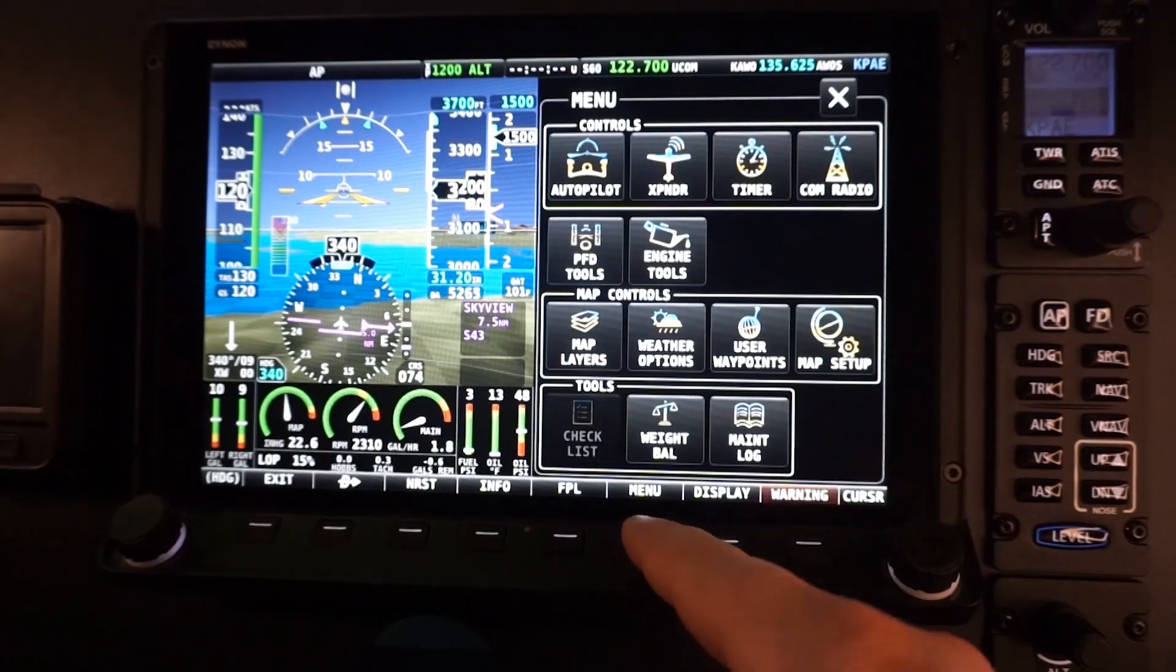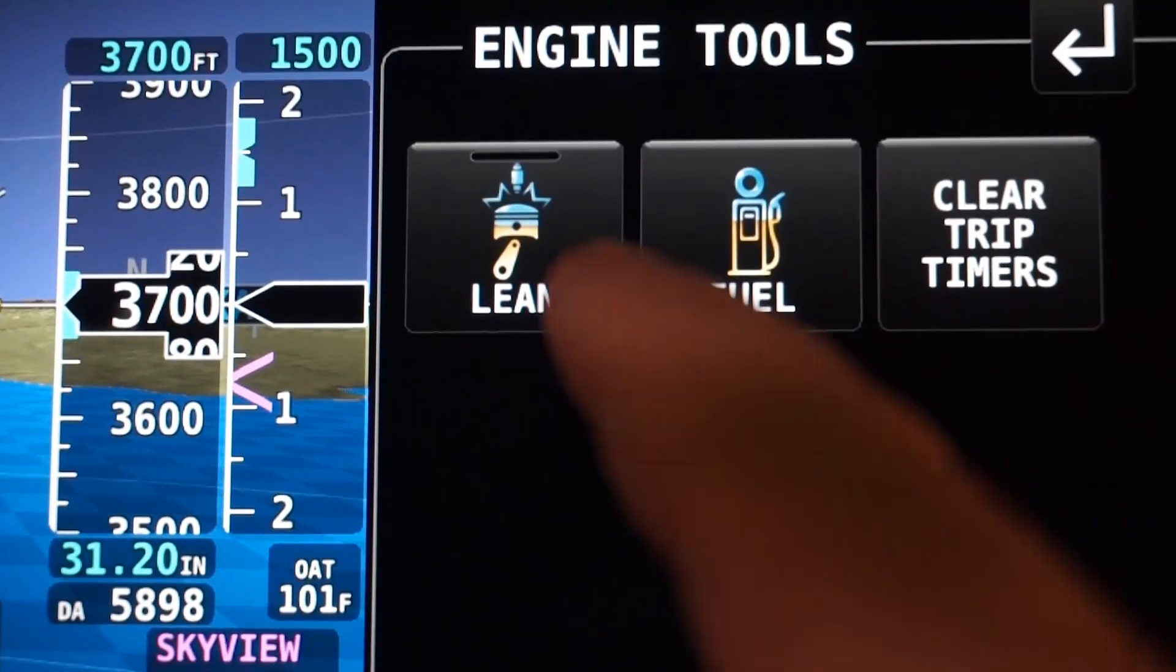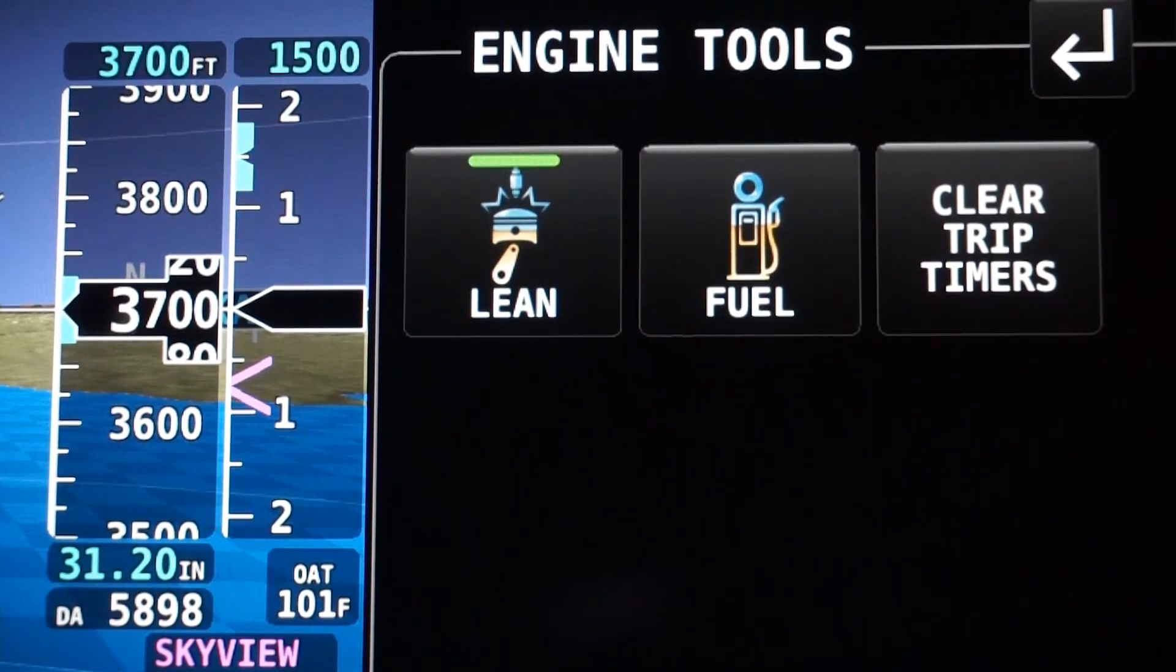In addition to these capabilities, Skyview can also help you get the most out of your available fuel with a lean assist feature. Having these tools in the cockpit help take mental load off of the pilot and can play a critical role in good aeronautical decision making.